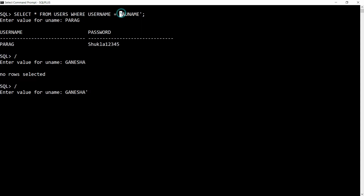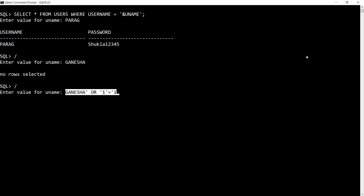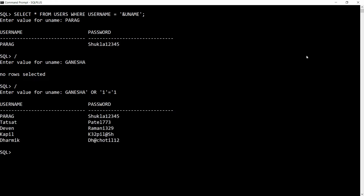I pass the value as: ganesha' OR 1=1. I close the single quote that was opened in the query, then write the true condition OR 1=1. There is no need to add another closing single quote because it is already enclosed in the query. Press enter and you get all the data from the users table — five users including passwords are returned. This portion is the SQL injection.